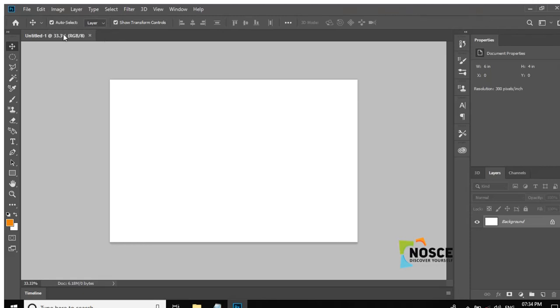This is our file, Untitled to start. We will not save it yet. This is our name.